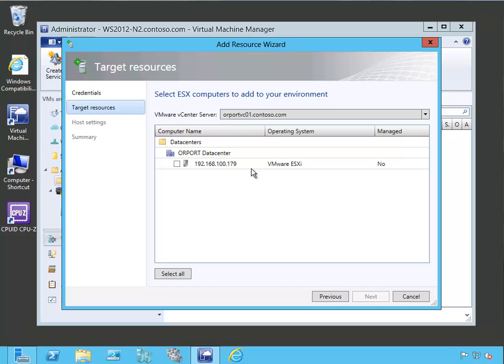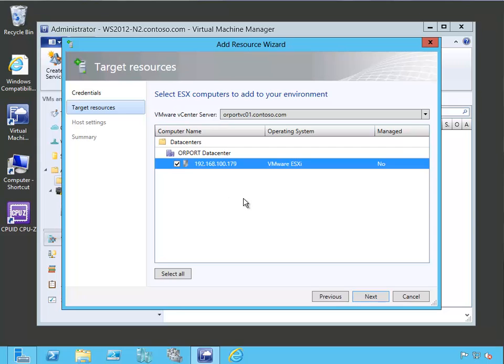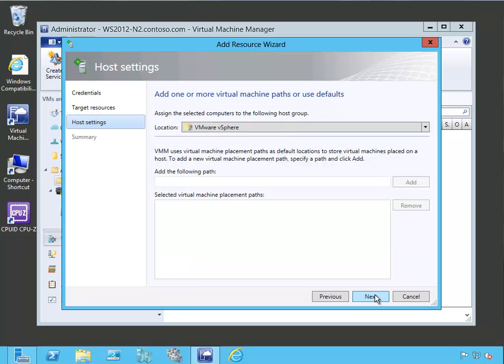Then we're going to click next and it's going to go out to the vCenter server. And it's going to say, hey, what hosts are you managing out there? And it sees VMware ESXI host. And this is a 5.1 host. We check it to be sure to go ahead and add it into our virtual machine manager setting. And then let's go ahead and click next.